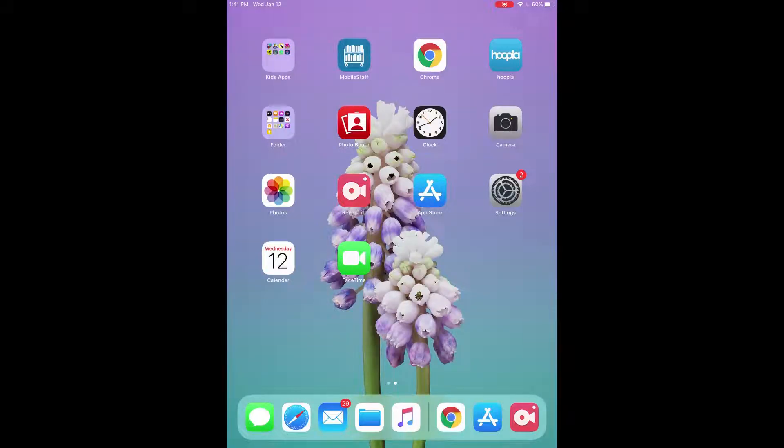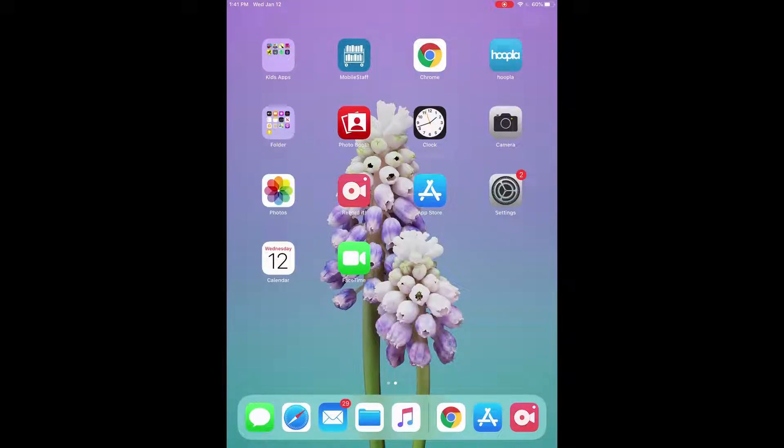Hello and welcome to Selwyn Tech Topics. Today we're going to be going over the basics of Google Docs.